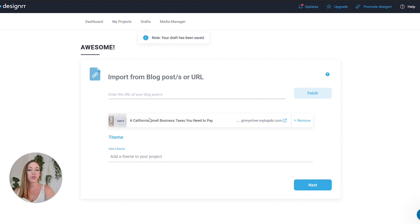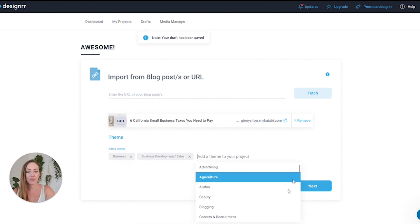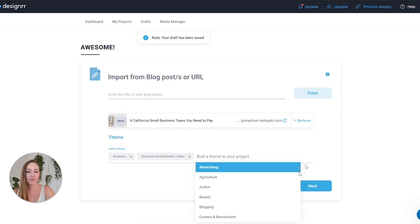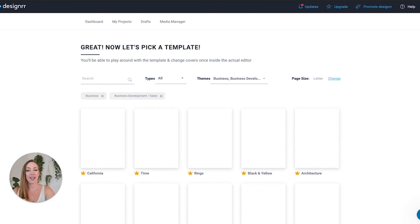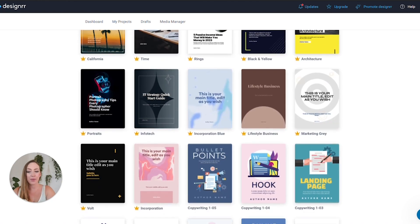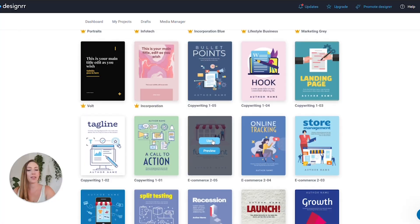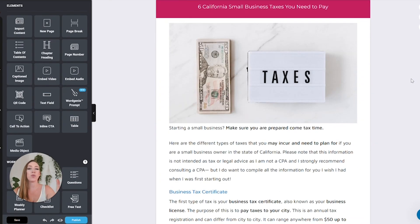So here we are going to choose a theme — I'm going to say 'Business' — and click 'Next.' Next, it's going to have me choose a template. Let's go ahead and use this one, and it is going to auto-generate it now.